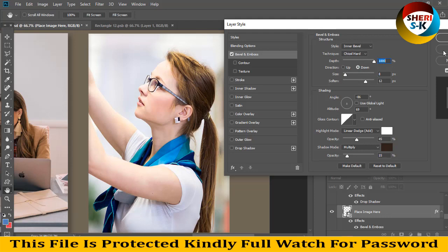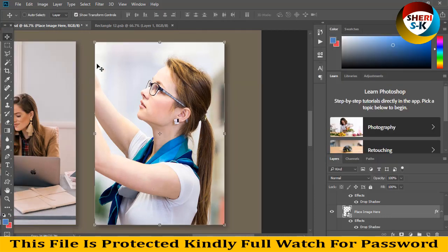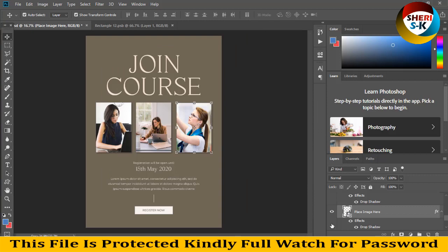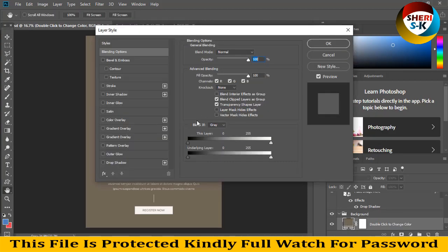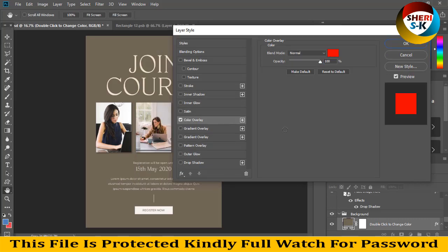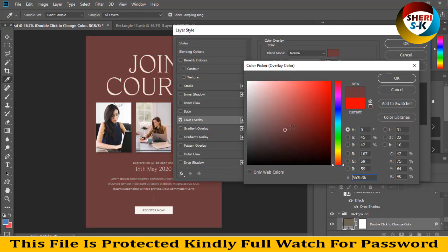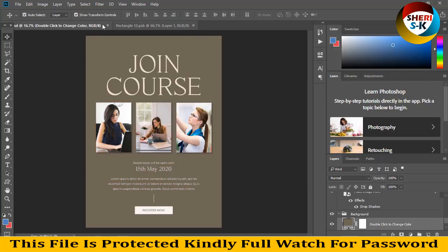Okay, so I open the last file. You can change the color — double-click here for color: red or black if you like. So I close this file.